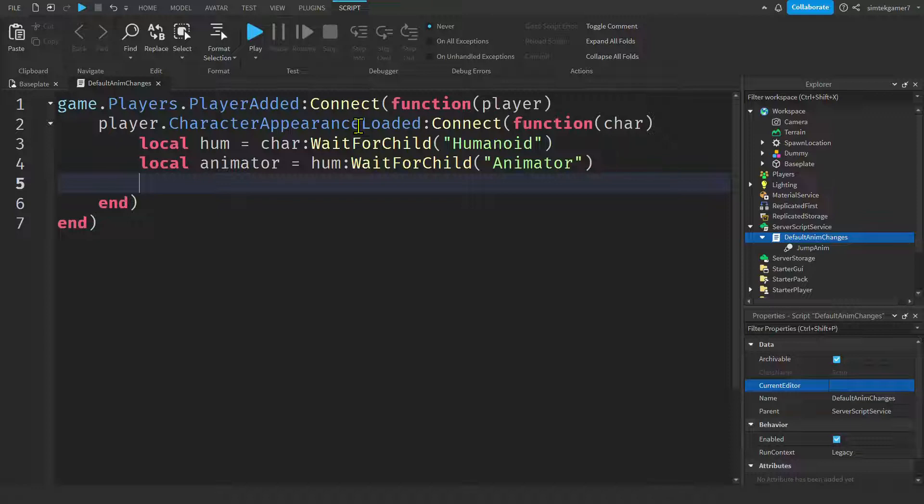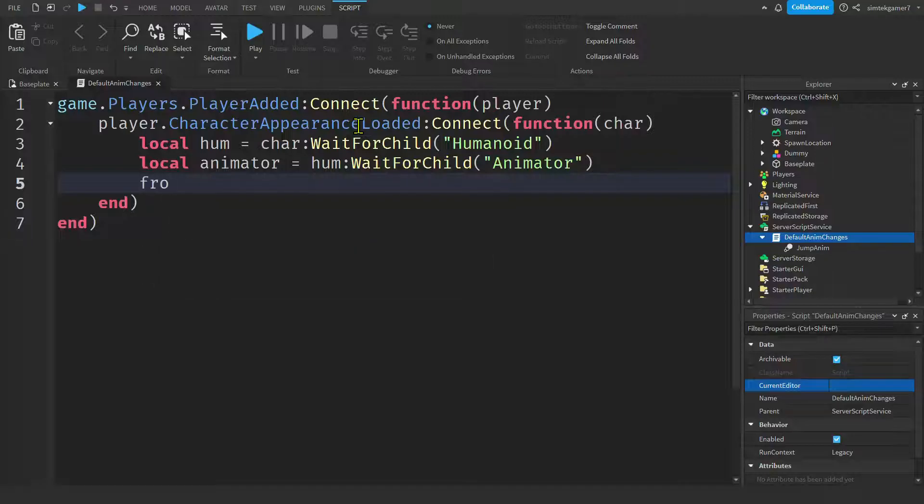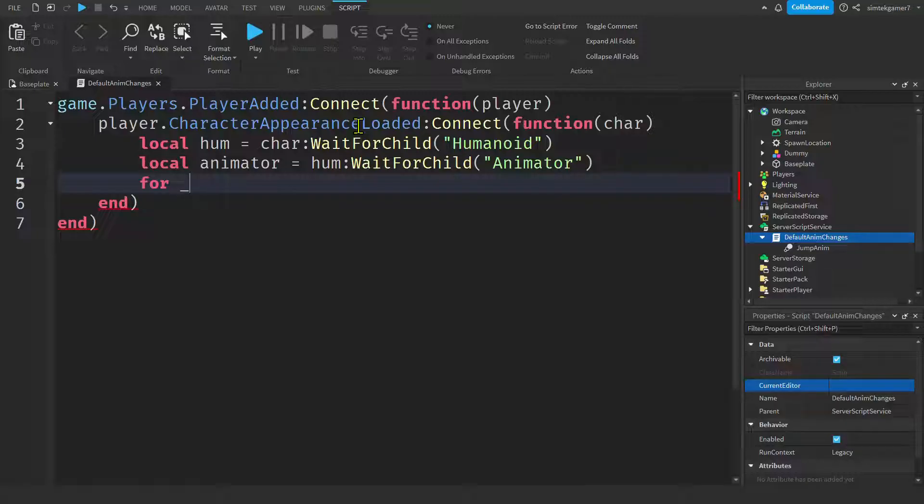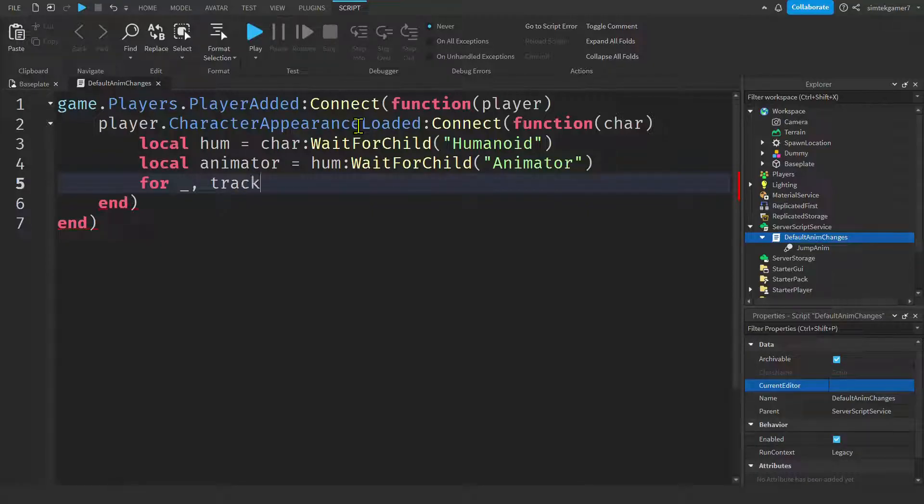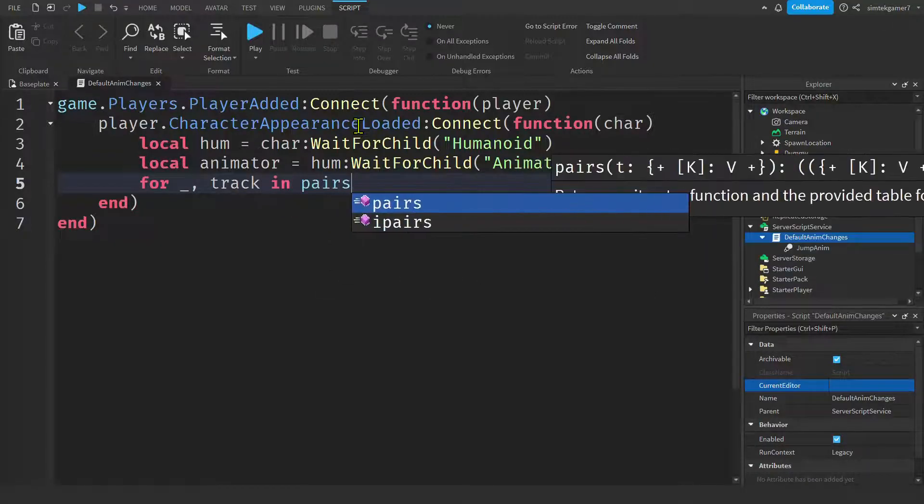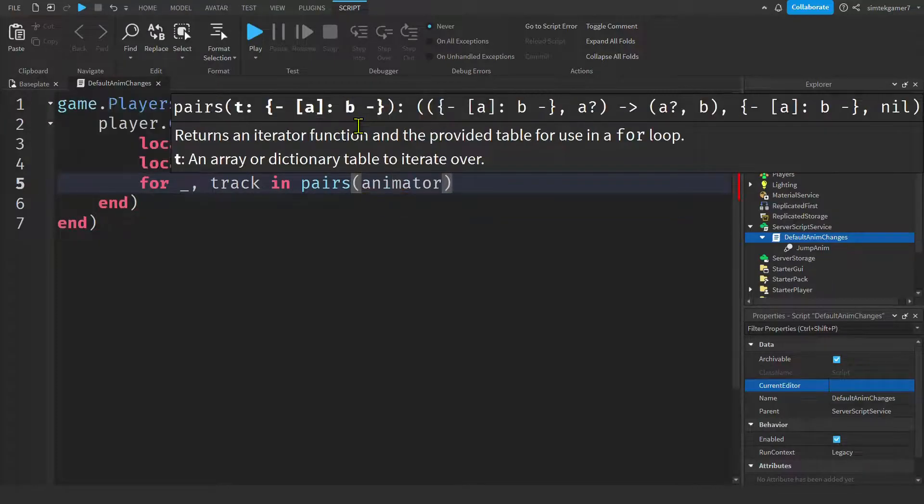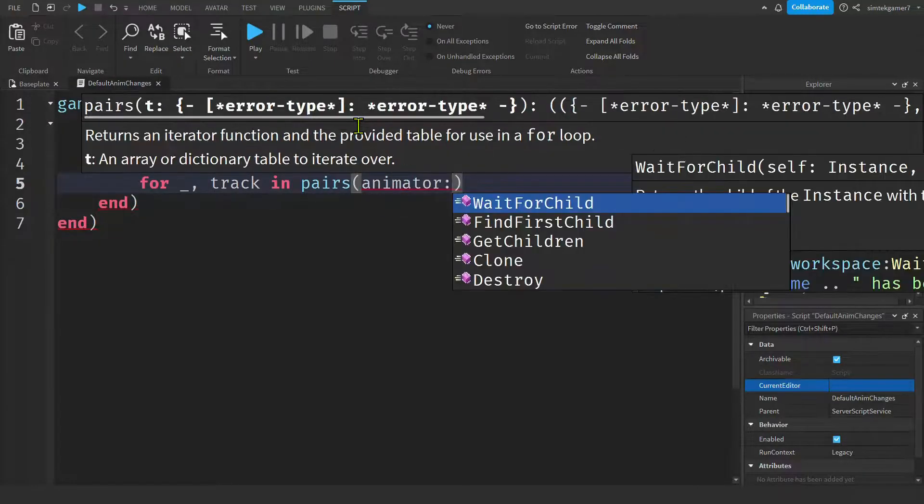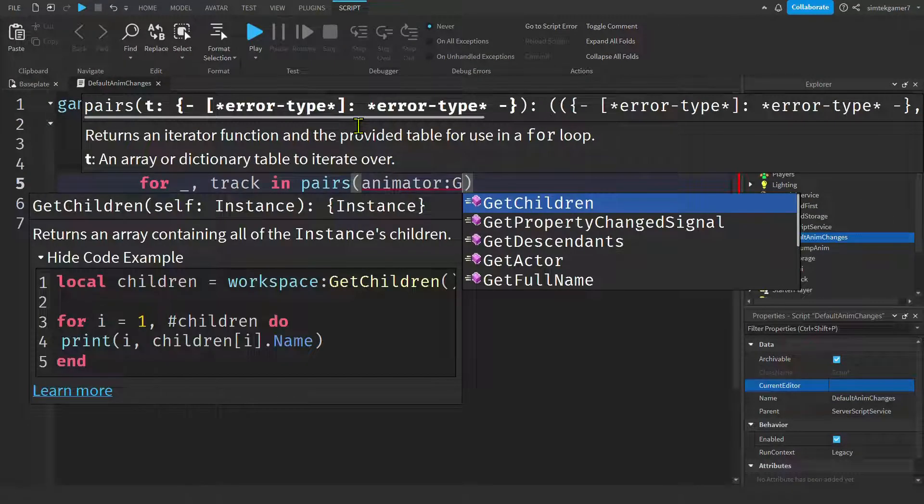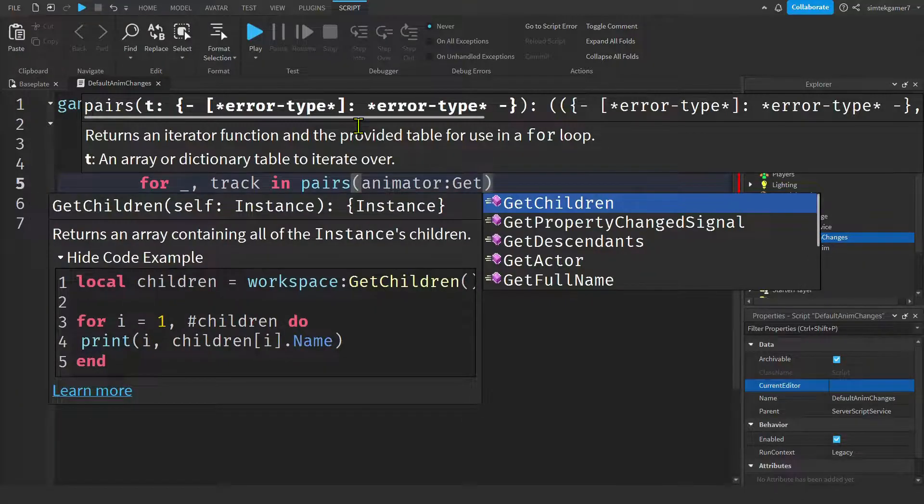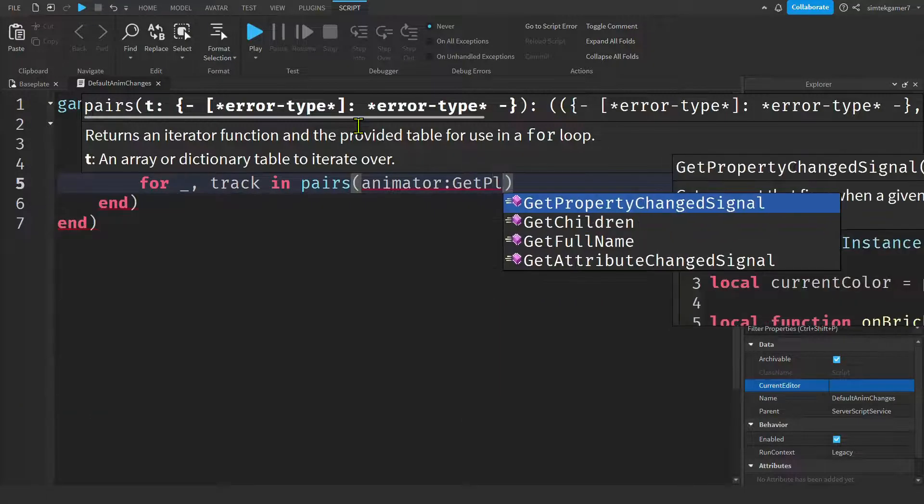Now we're going to do a loop to stop all the animations that are already playing on the character. So we can upload it real quick and then it'll reload. So do for, I'm going to use this underscore just to show that I'm not using the counter on the variable. So we'll do for underscore and track in pairs.